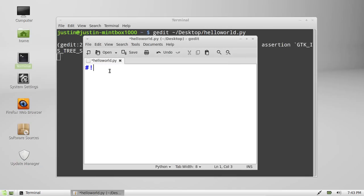Okay, now you have to type in user, bin, and python.